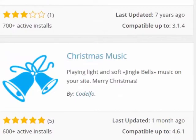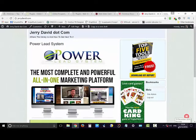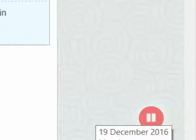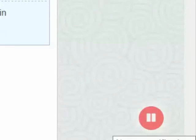This plugin's called Christmas Music. It plays Jingle Bells on your site. It has a pause button for when it becomes too irritating and you can switch it off. Okay, that's enough of that.